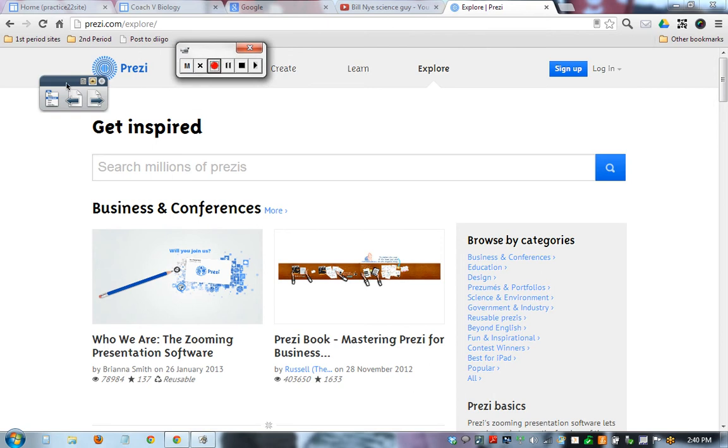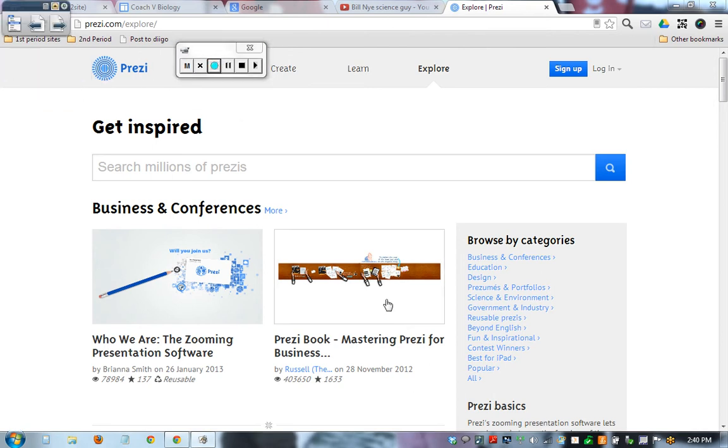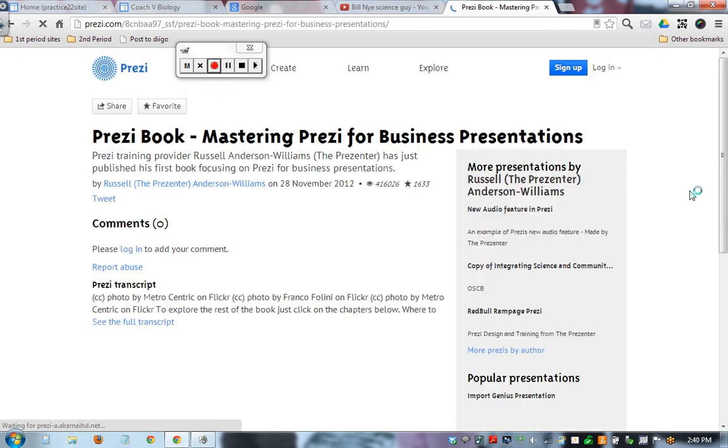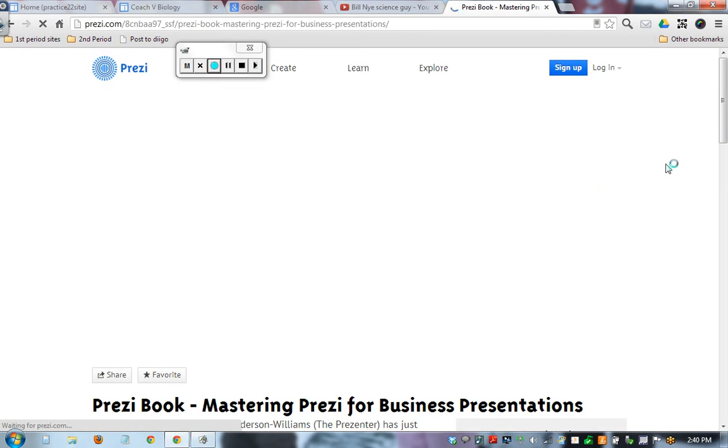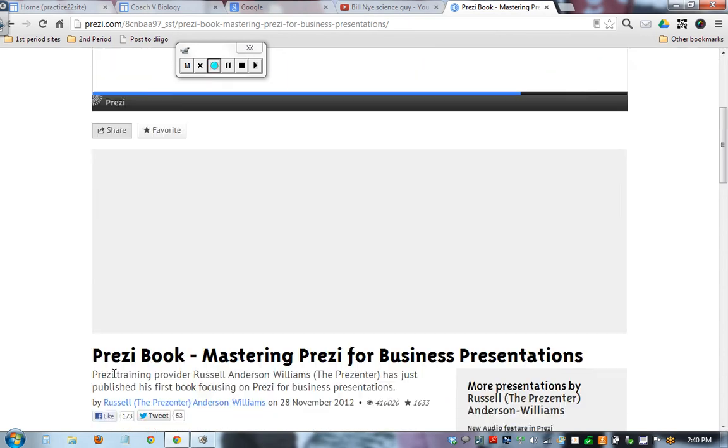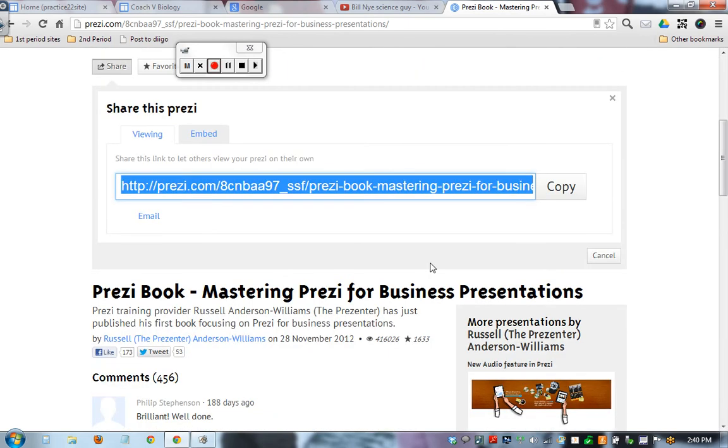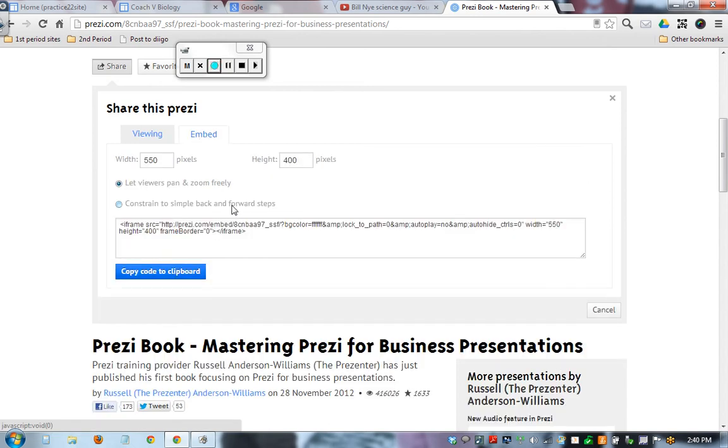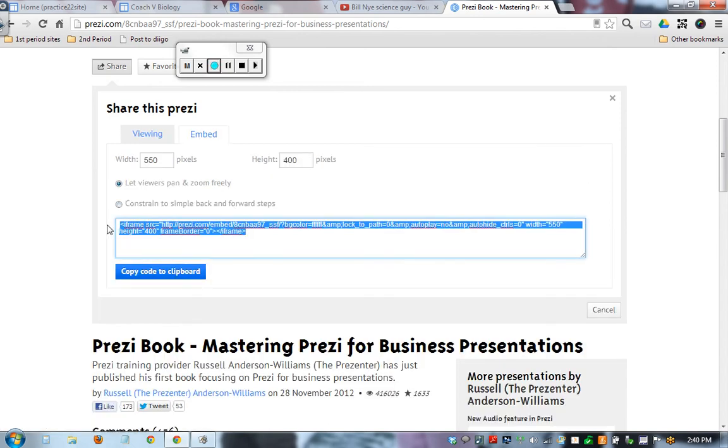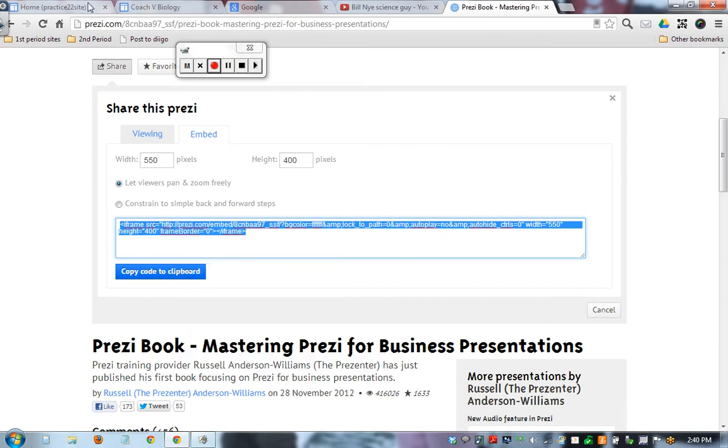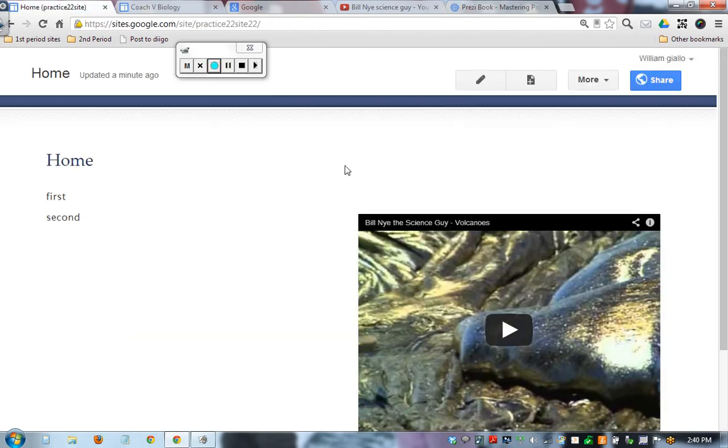I also want to make a quick point. Lots of things can be embedded. This is the Prezi site. It's kind of these like moving PowerPoints. Lots of Prezis. The author said, sure, take my Prezi. So let's press the share button. Embed. There's the embed word again. And there's some code. Copy. And guess where we're going. Back to the site. Edit.